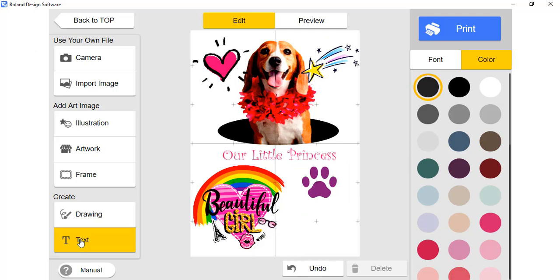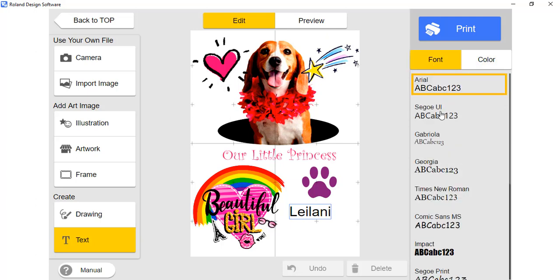Let's add text next. For text, you may choose different colors for your font. You may also choose different font styles.